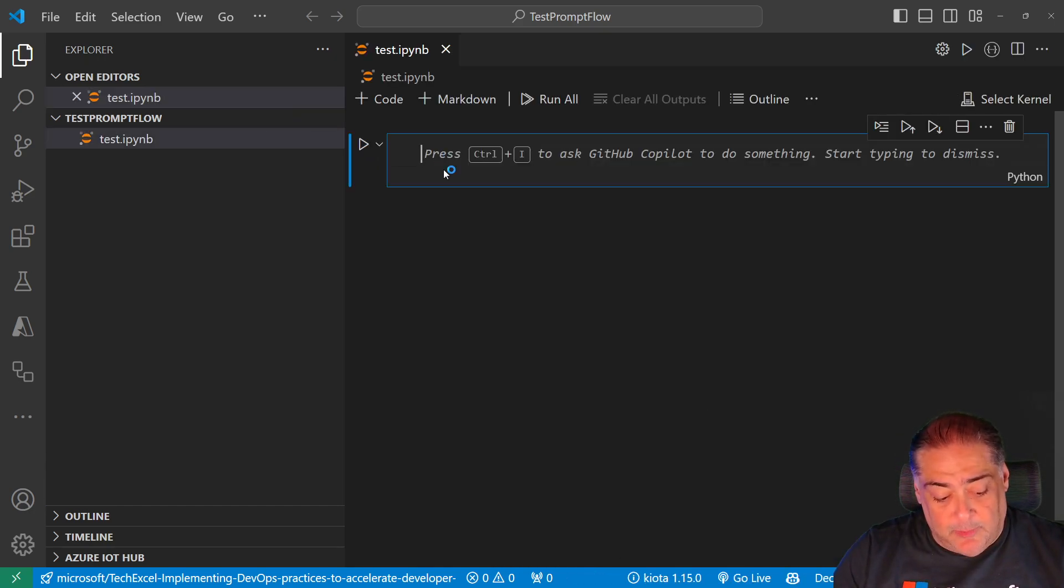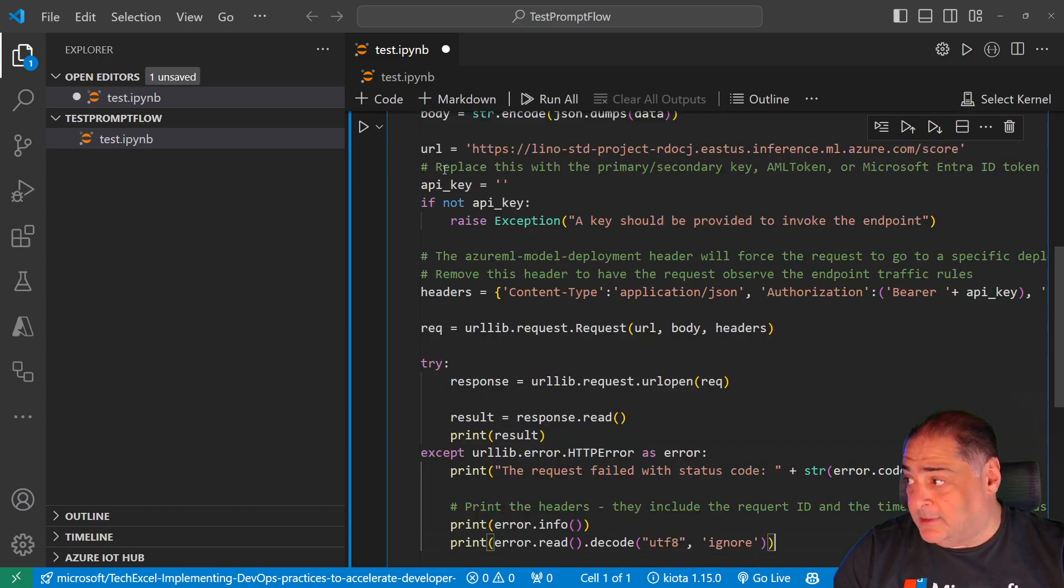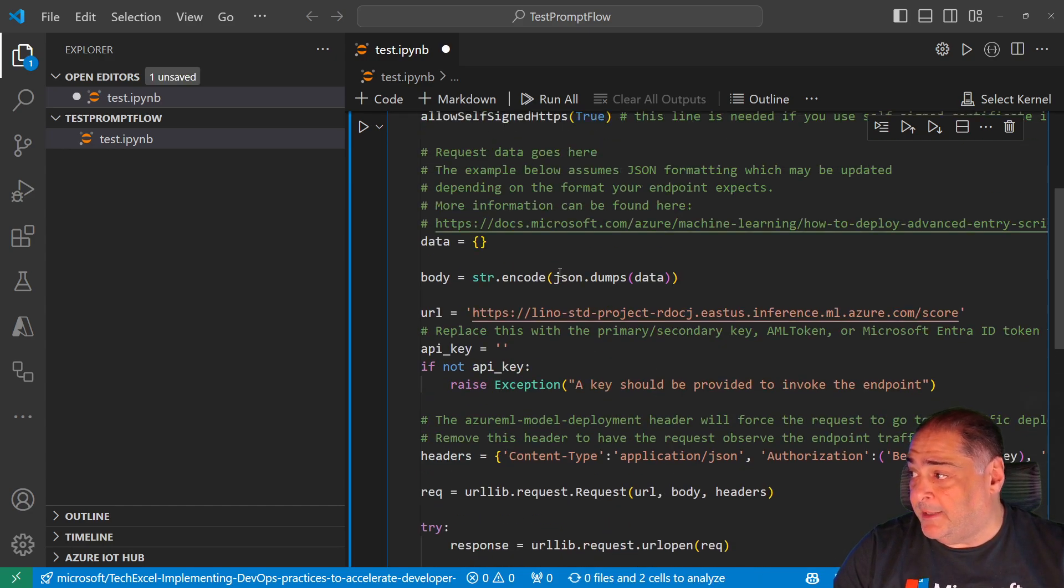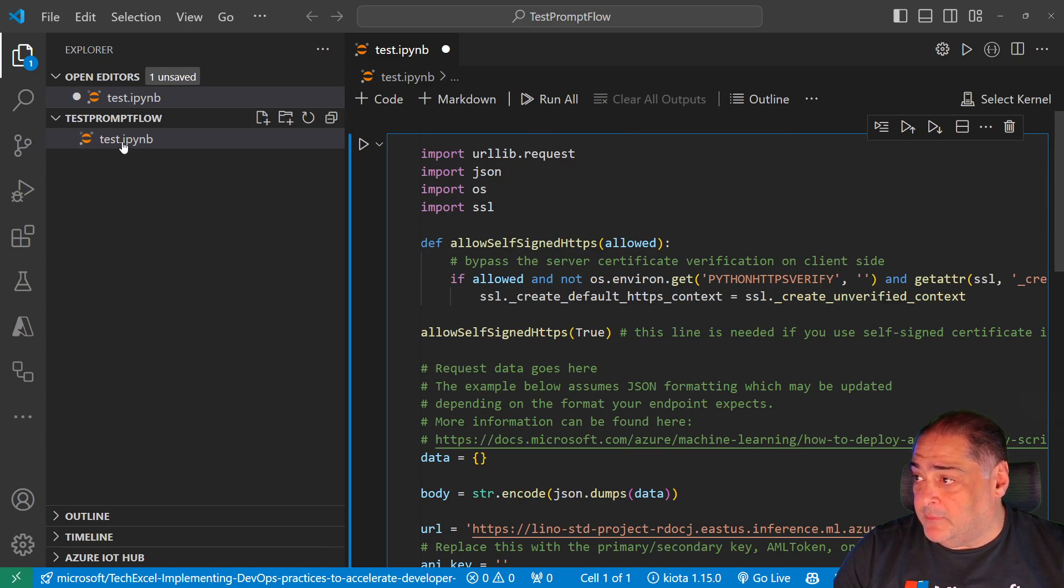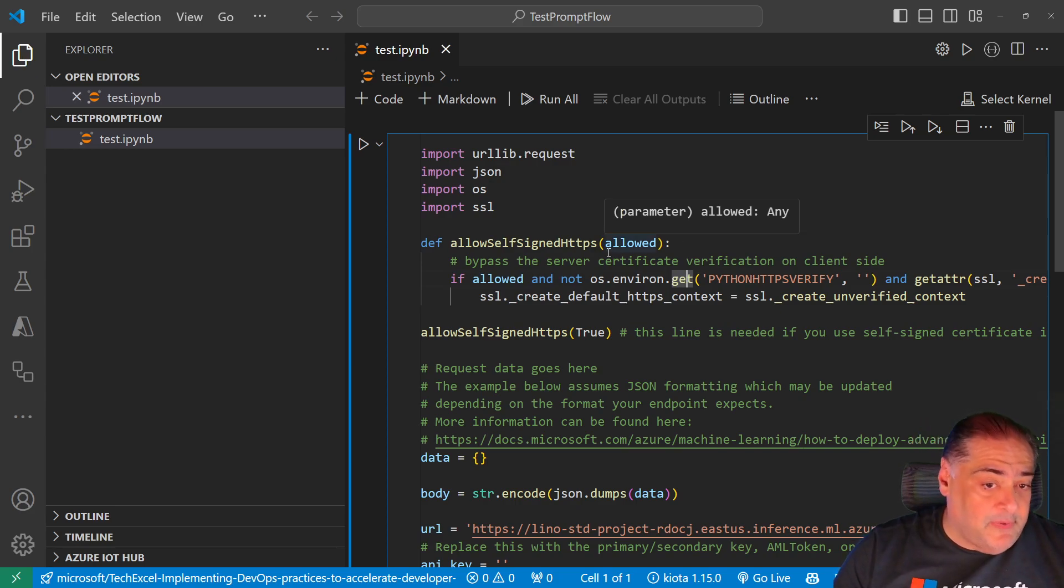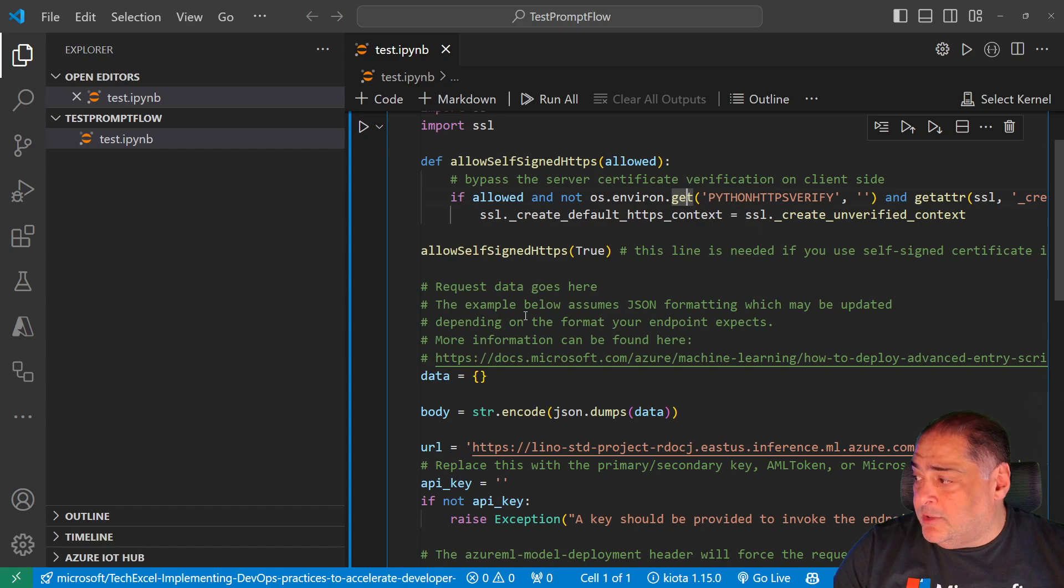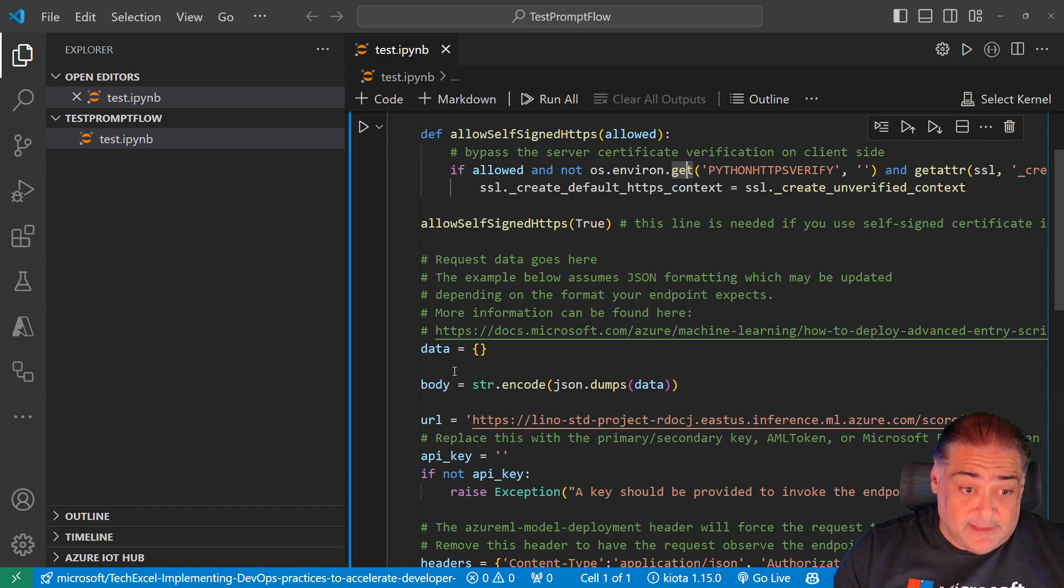Inside of there I'm going to paste the code that we got from the consume for Python. Control V there. I'm going to get all my code that I got from there. Now I'm going to say Control S to save, and there are a couple of things that you need to change as well.